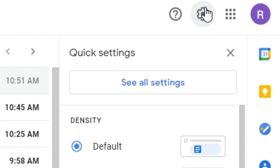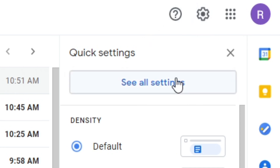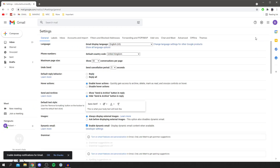Click on the settings cog and you get all of these options. You want to go and click on 'See All Settings,' and then it's going to take you to a settings page.